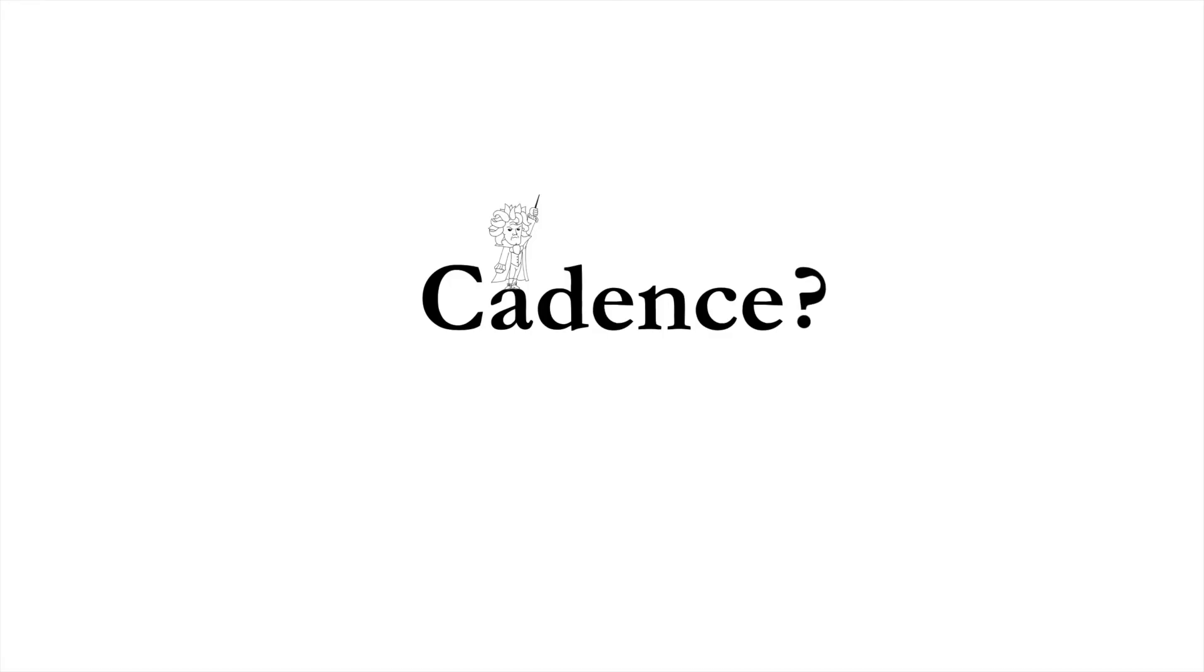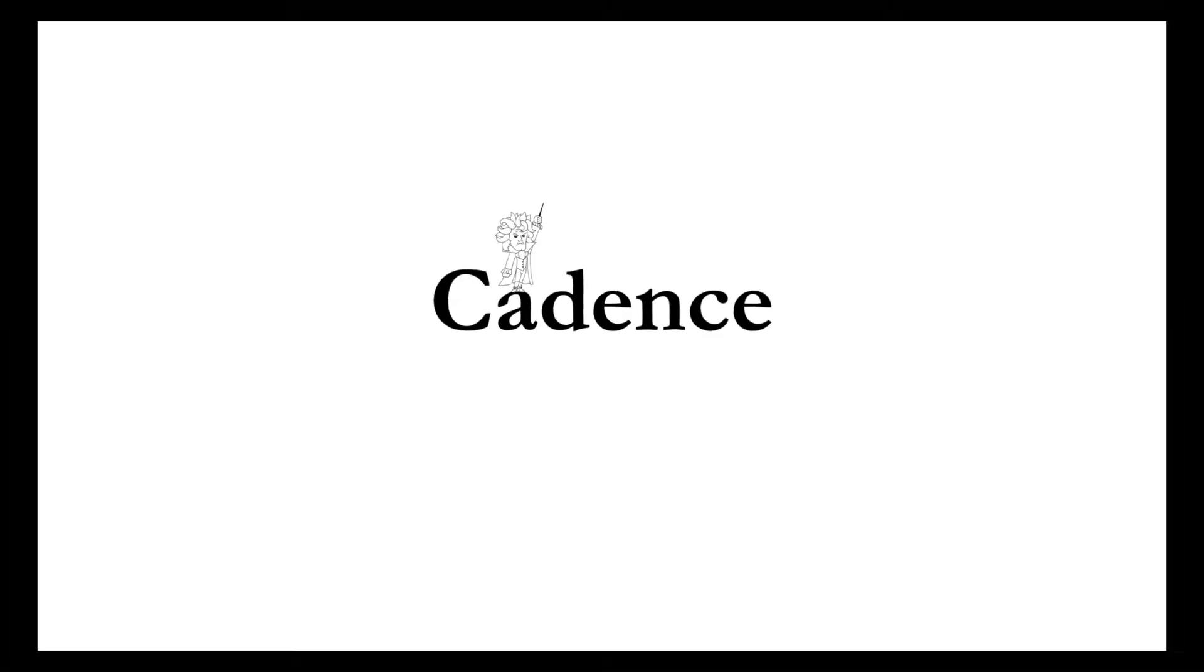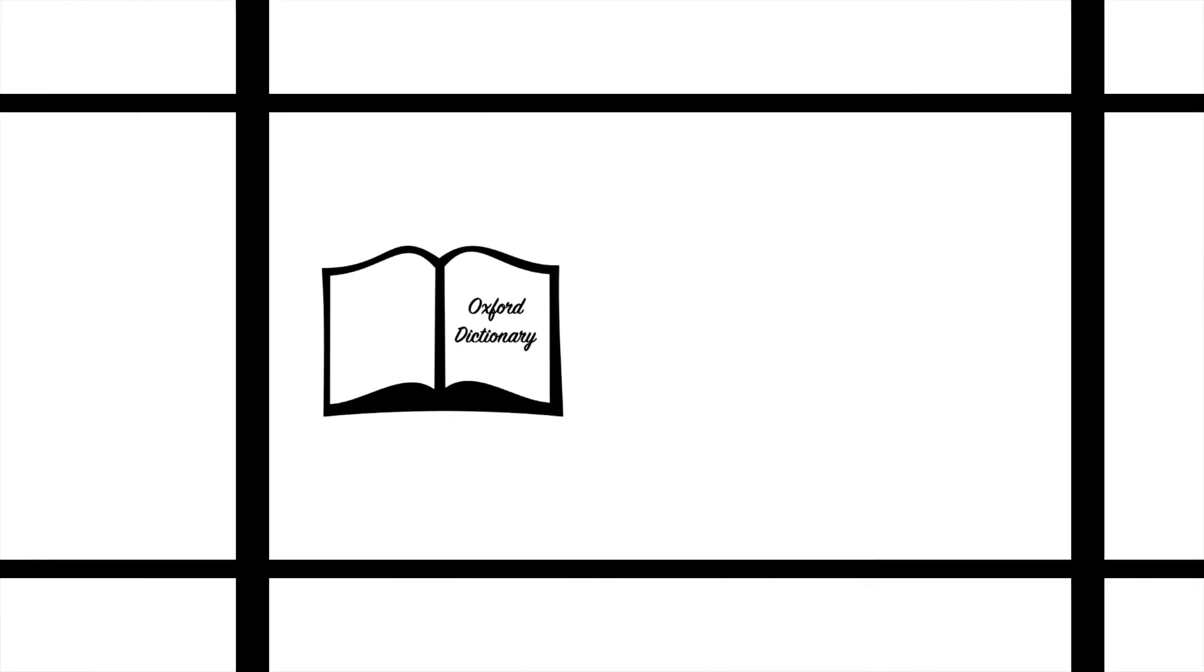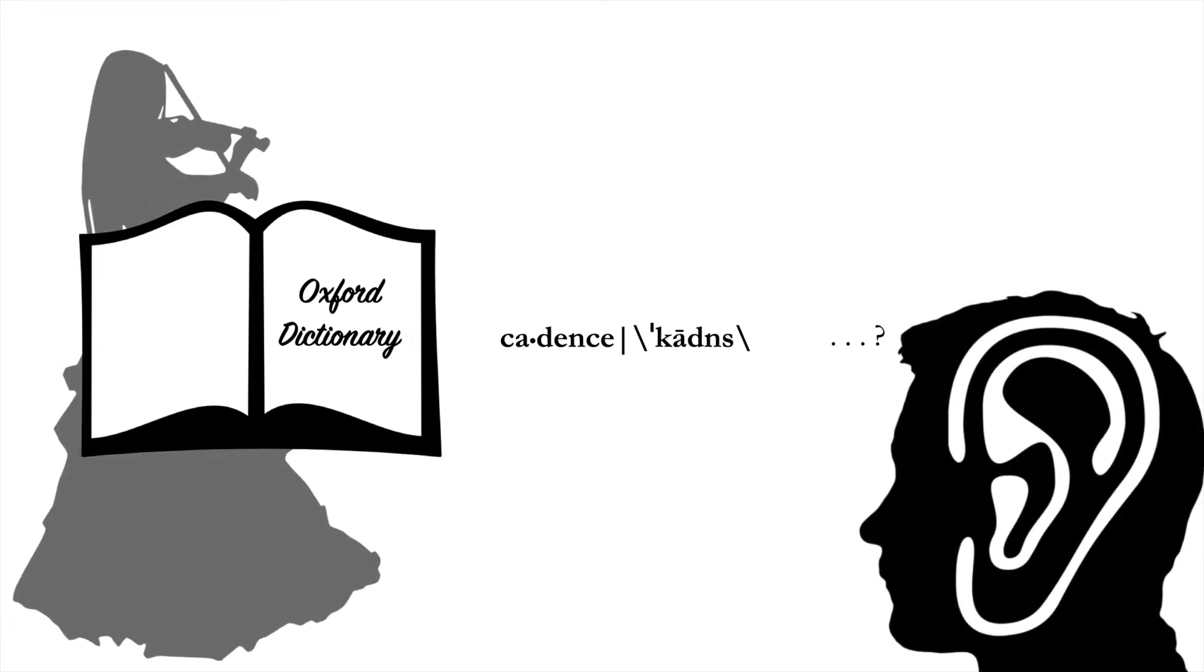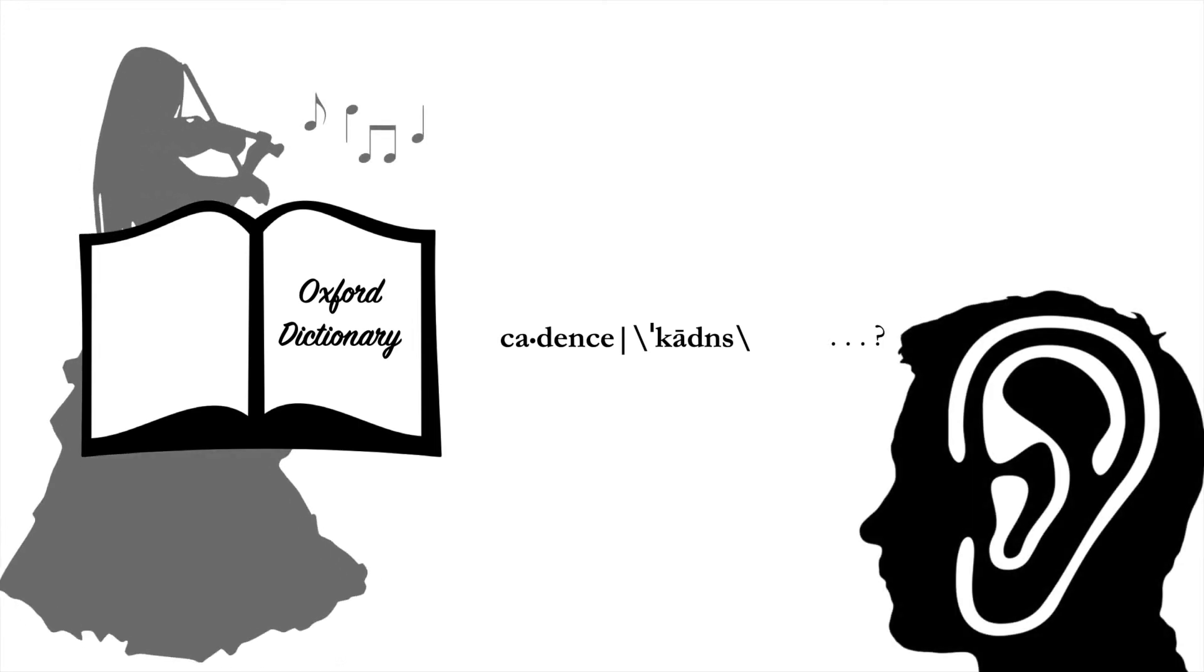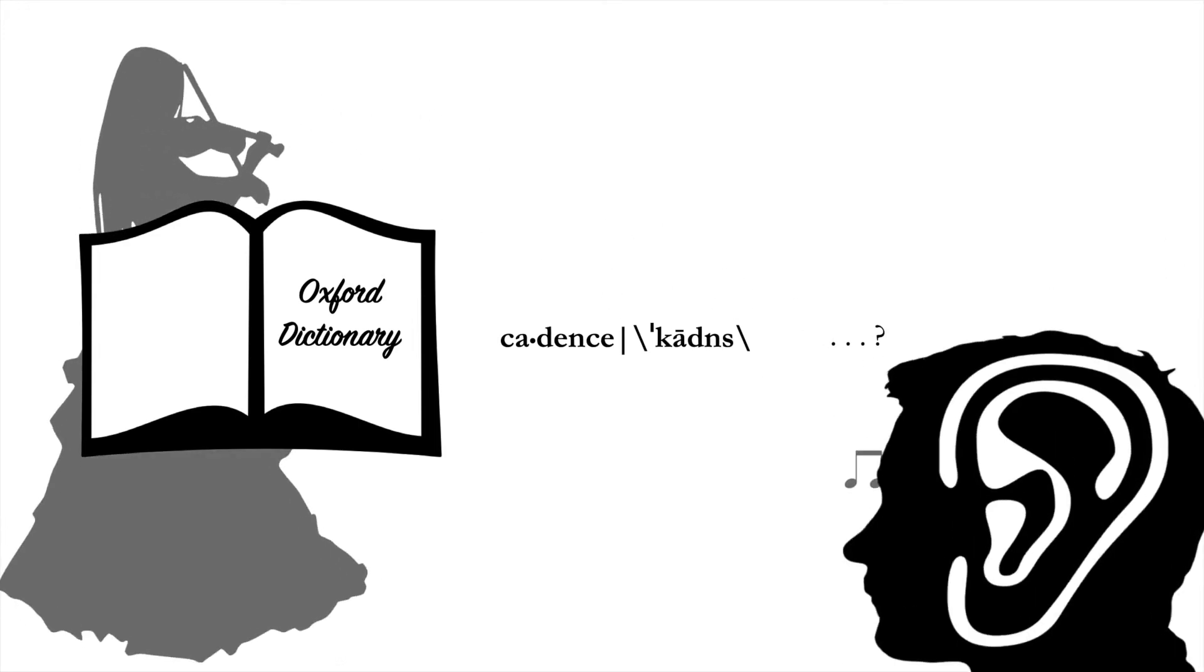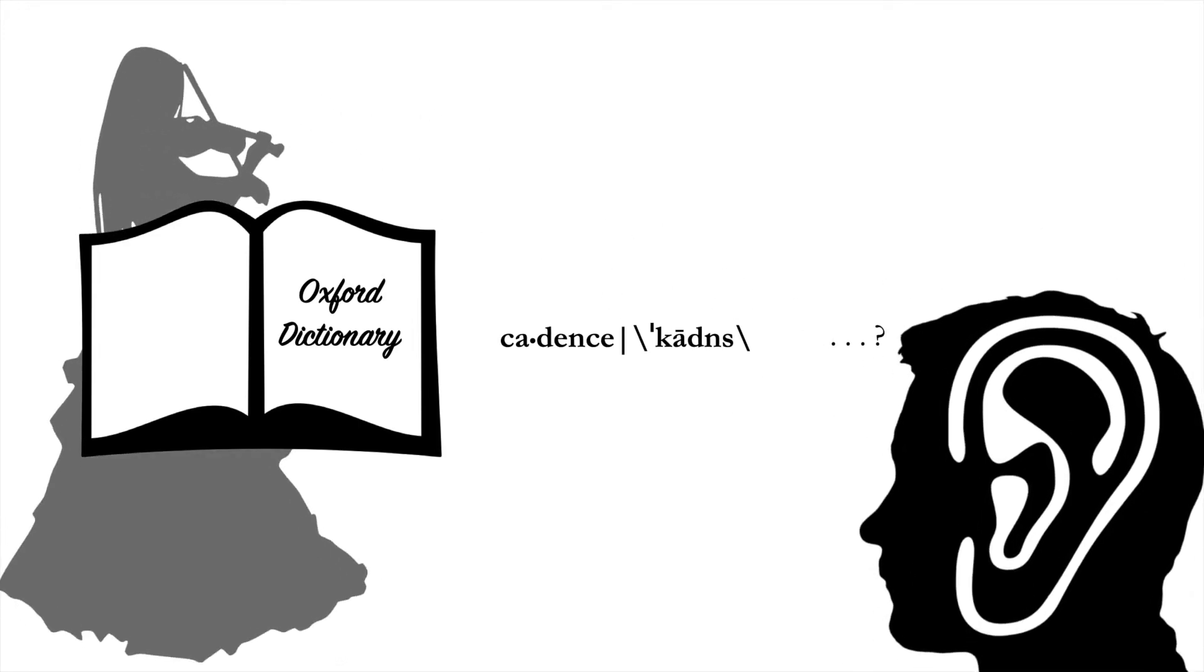What exactly is a cadence? We've all heard the term used before, and we've even used it ourselves, but it's not necessarily easy to define. For many of us, we just know a cadence when we hear one. In classical music, however, cadence has a very specific meaning, one that's different from the broader concept of musical closure.